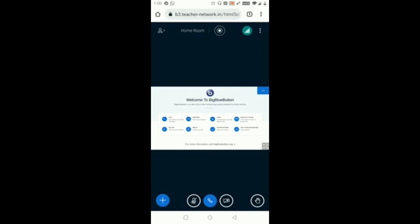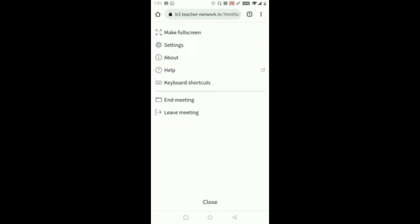Now if you can see three dots at the right hand side of the screen, if you click on that you will get some different options like you can see Leave Meeting, Settings, Make Full Screen. So these are the options available.